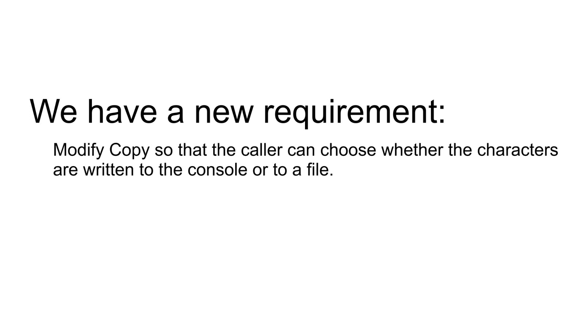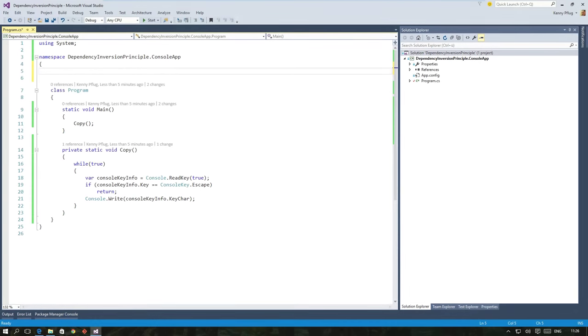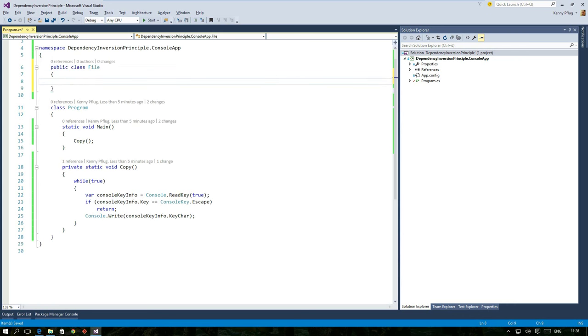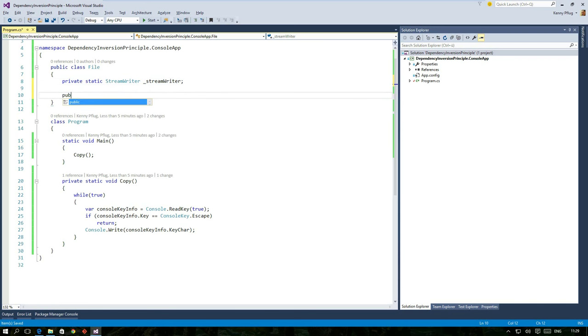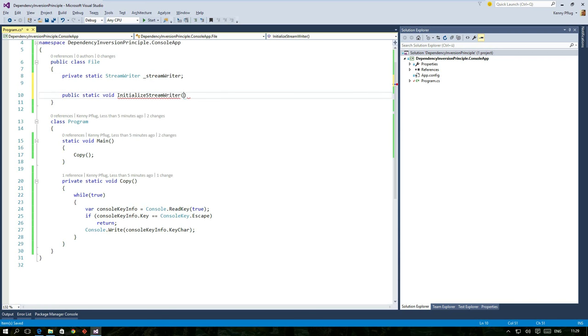In the next few minutes I'll show you how I would have extended the copy function five years ago when I didn't know how to use the tools of object-oriented programming properly. I'll start off with a class called file that is essentially a wrapper for the streamwriter class. It allows static calls to initialize a streamwriter and output characters to it.